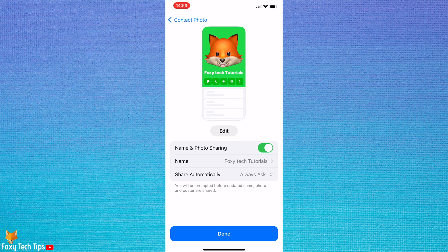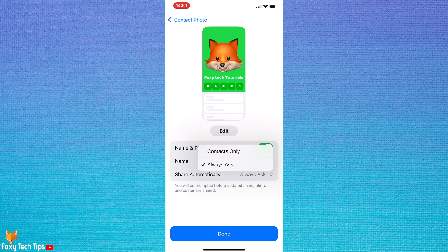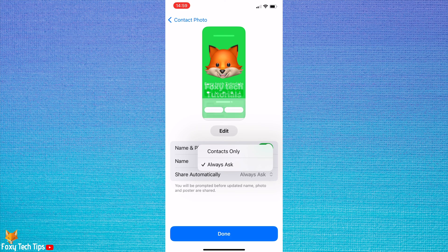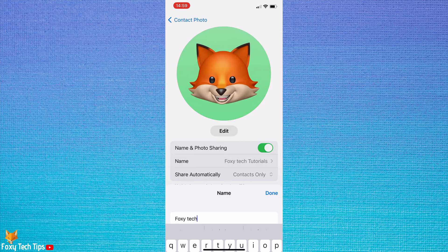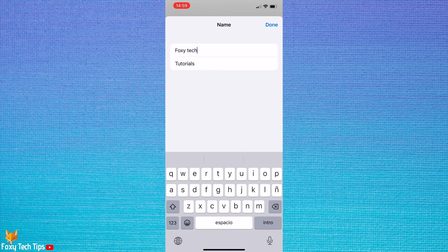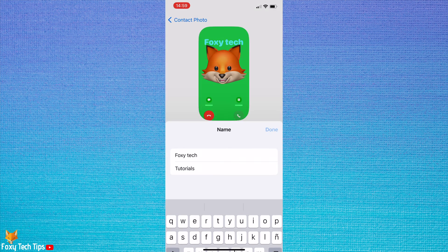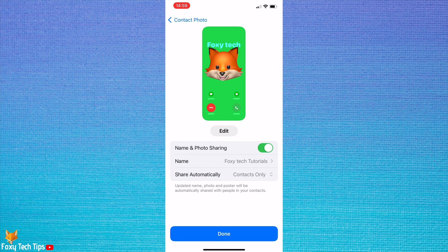If you choose Contacts Only, your contact poster will automatically be shared with people in your contacts. If you choose Always Ask, you will be asked before your contact card is shared. Tap Done.